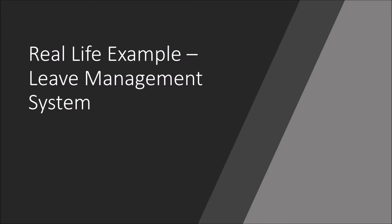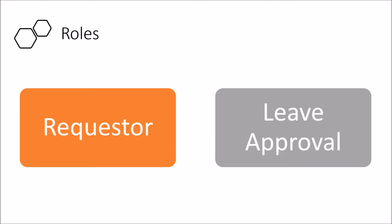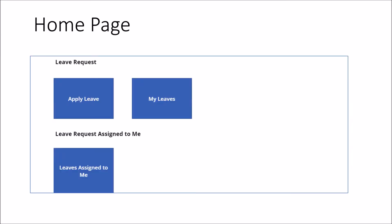First of all, let me explain the real life project requirement which we need to achieve throughout this entire session series. We want to develop a leave management system where there are two different roles: one is requester and one is leave approver. The home page of the app will look like this where we have two tabs for the requester and one is for leave approver.